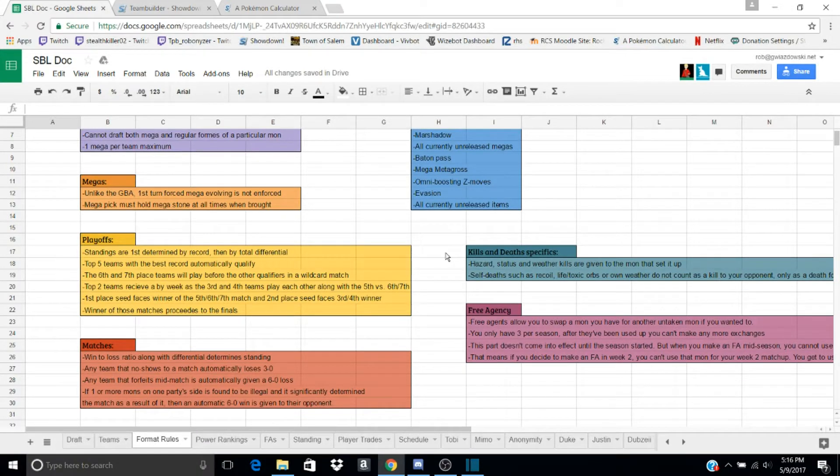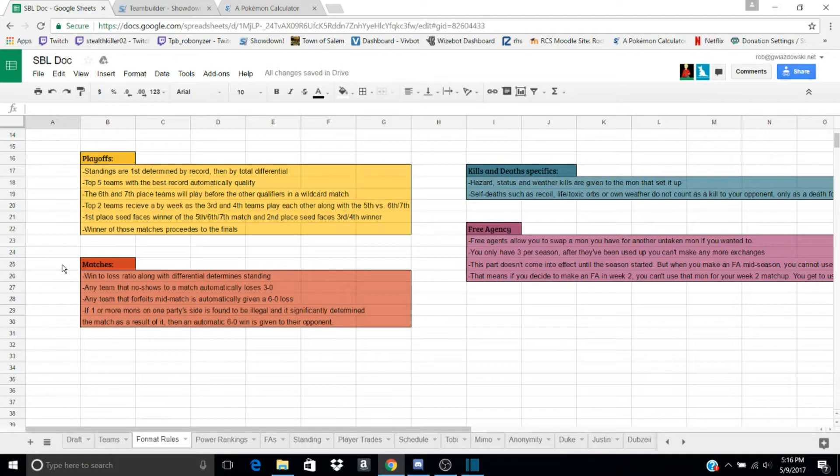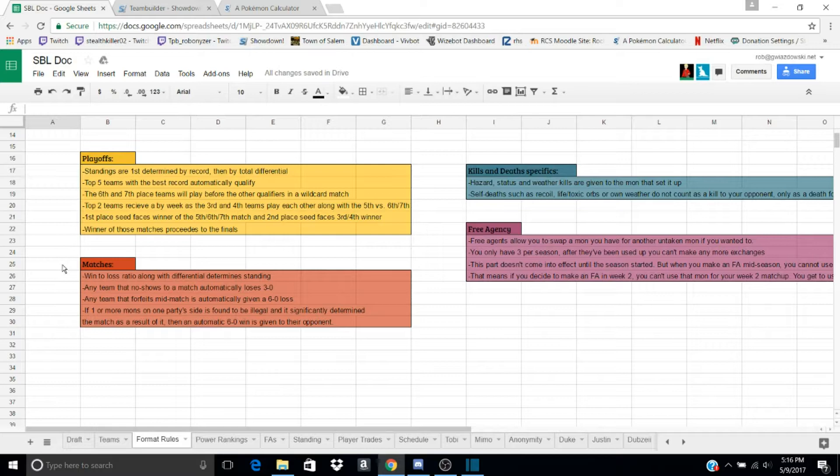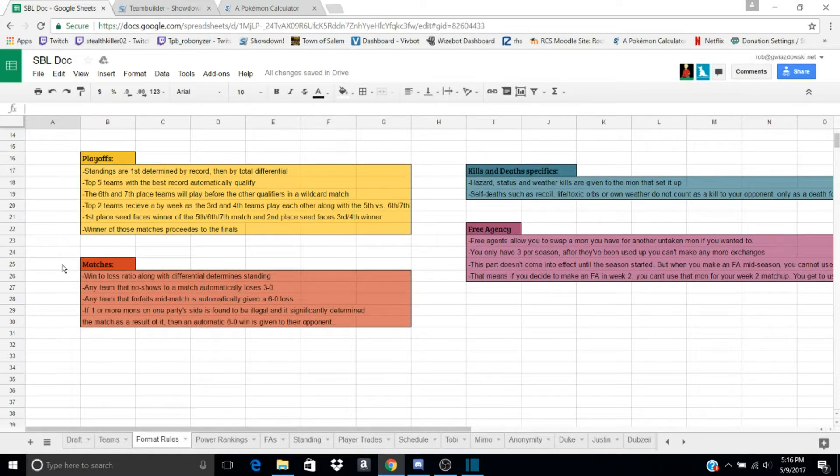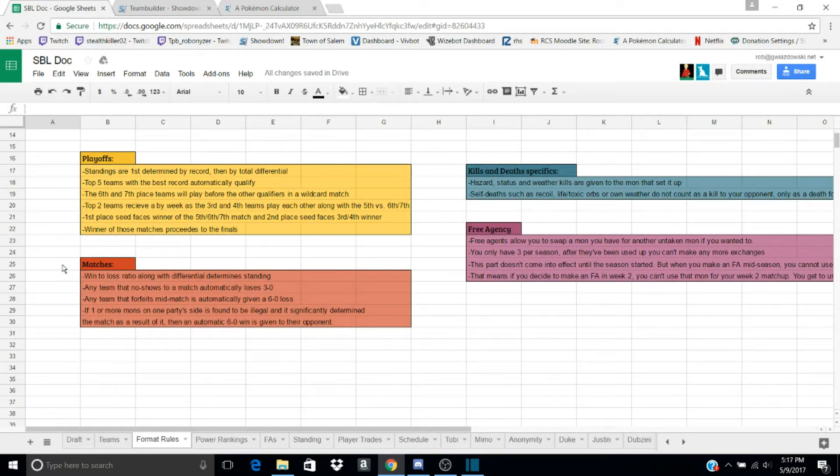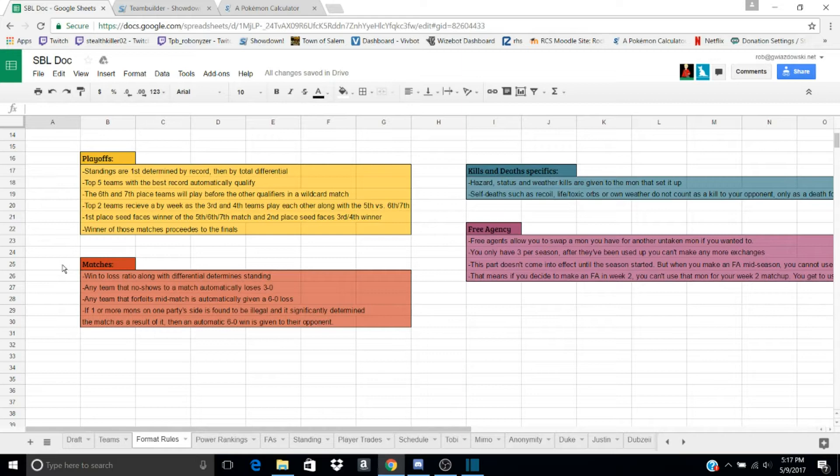Then matches, win-loss, and differential determines where you are in the standings. Any team that doesn't show up to a match loses 3-0, and any team that forfeits mid-match will get a 6-0 loss. If one or more Mons on one party's side is found illegal and it changes the match, then the person without the illegal Mon wins 6-0.